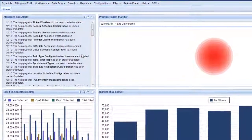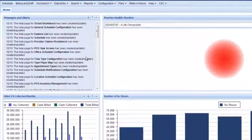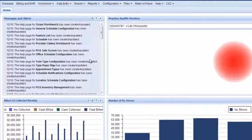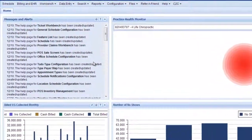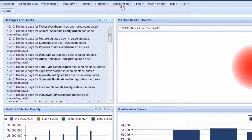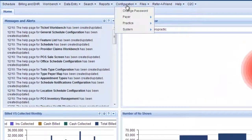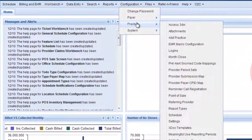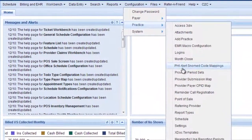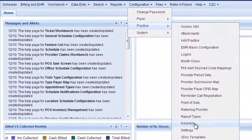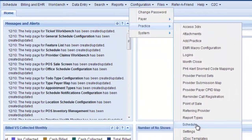This video will show you how to change the schedule. To do that, go to Configuration, then Practice, and then down to Schedule.